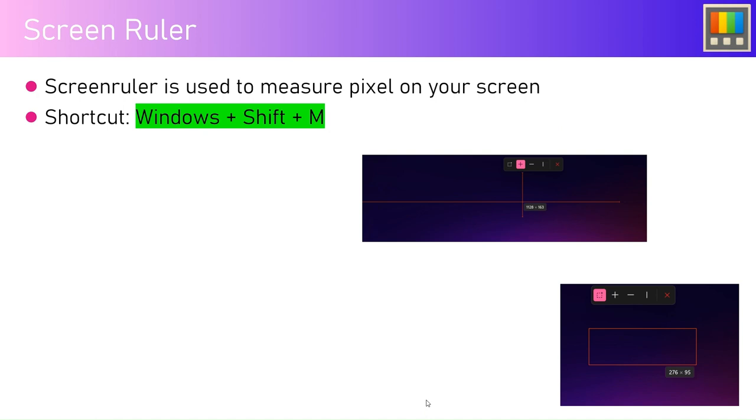But what if you want to use it for general purpose activities? At that point, Screen Ruler will come really handy. The shortcut to trigger this is Windows Shift M. By doing that, a screen ruler will be shown on your screen. So let's see it in action.